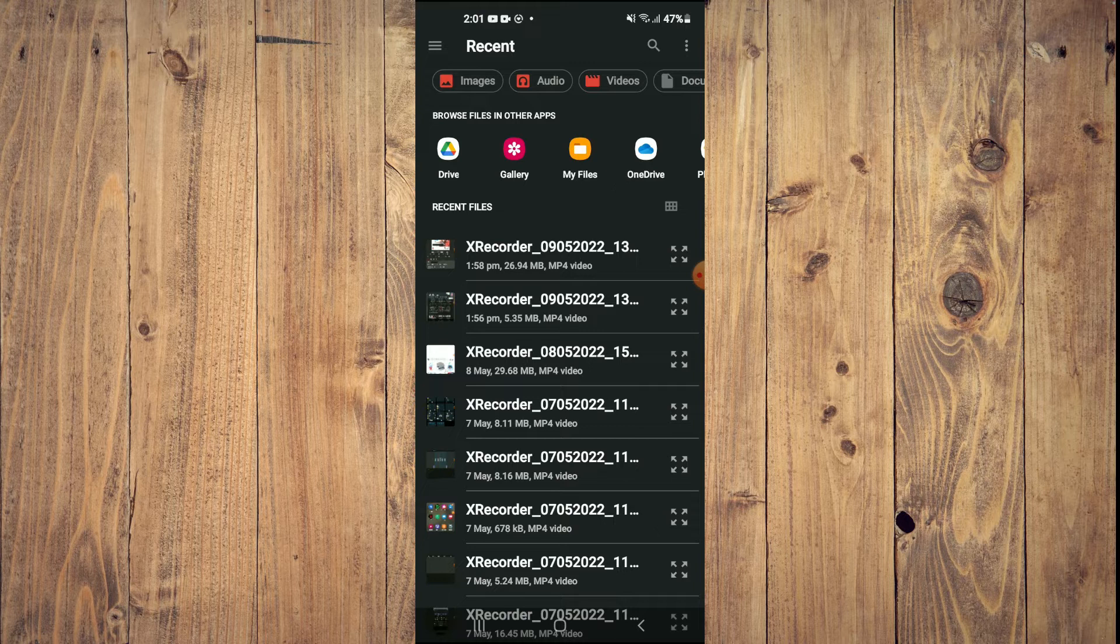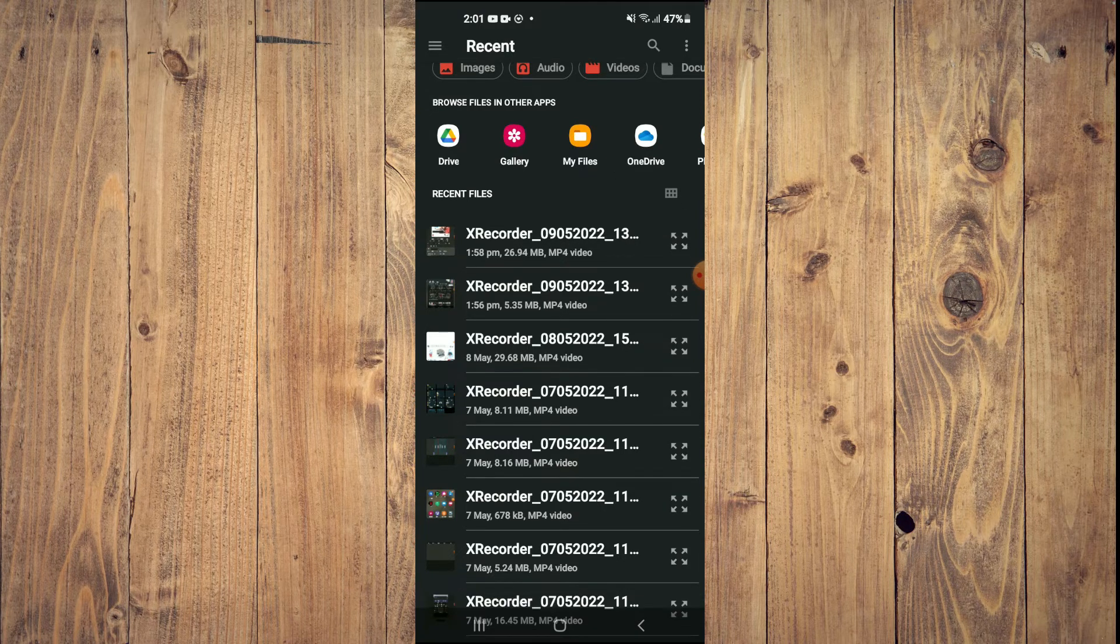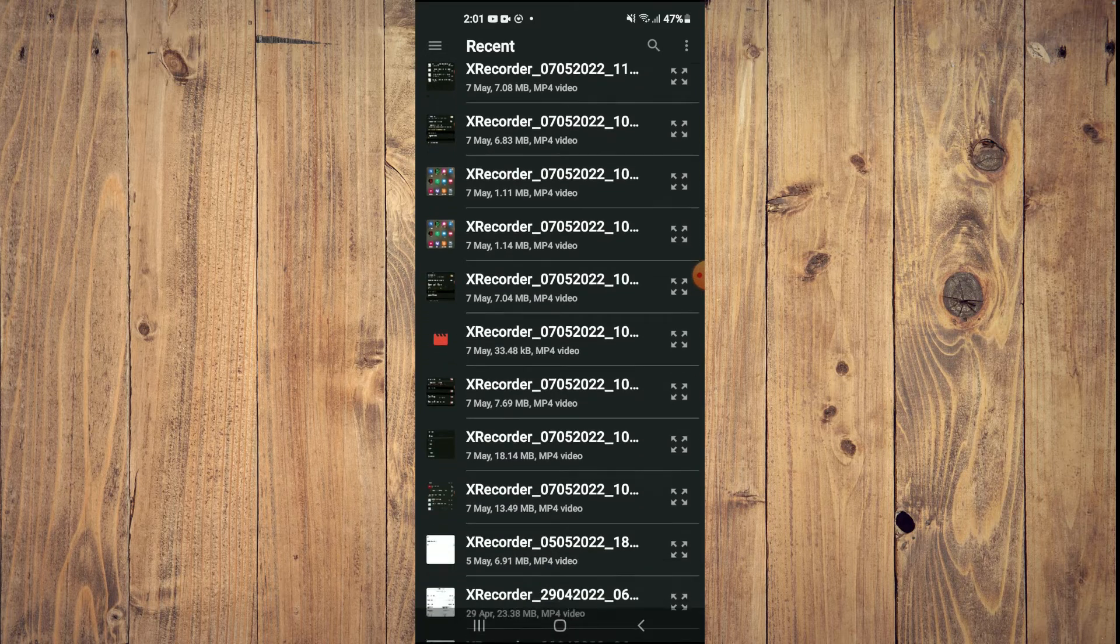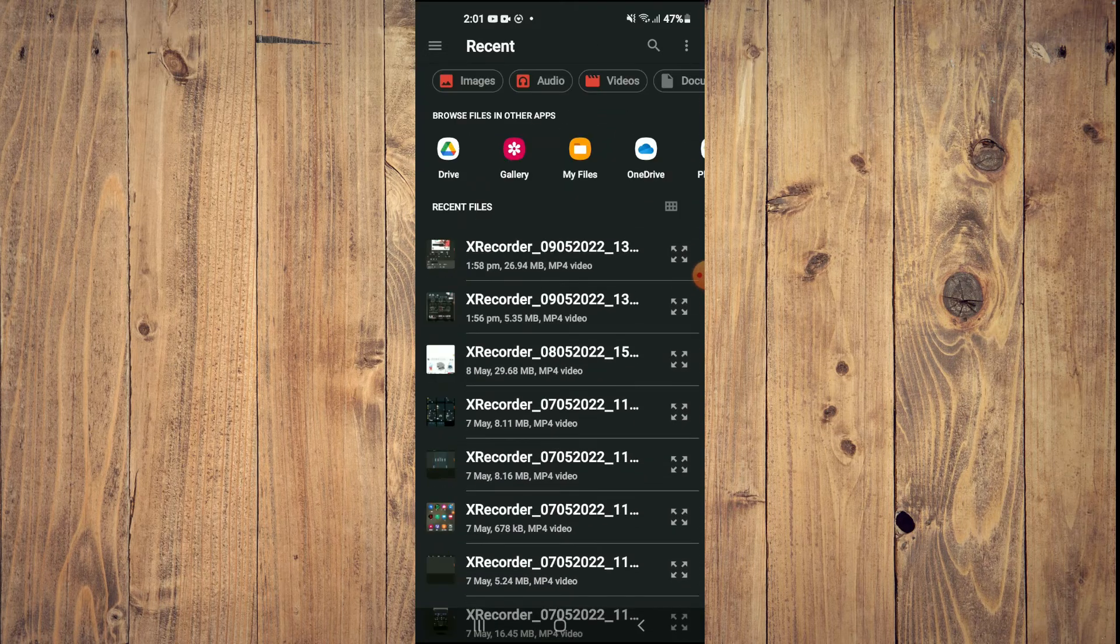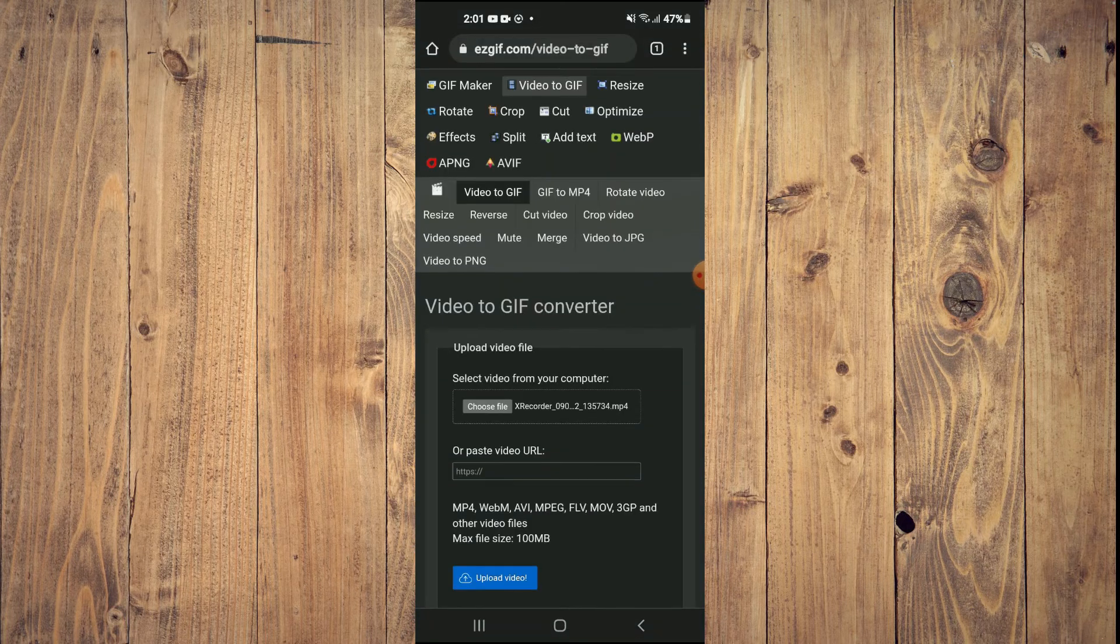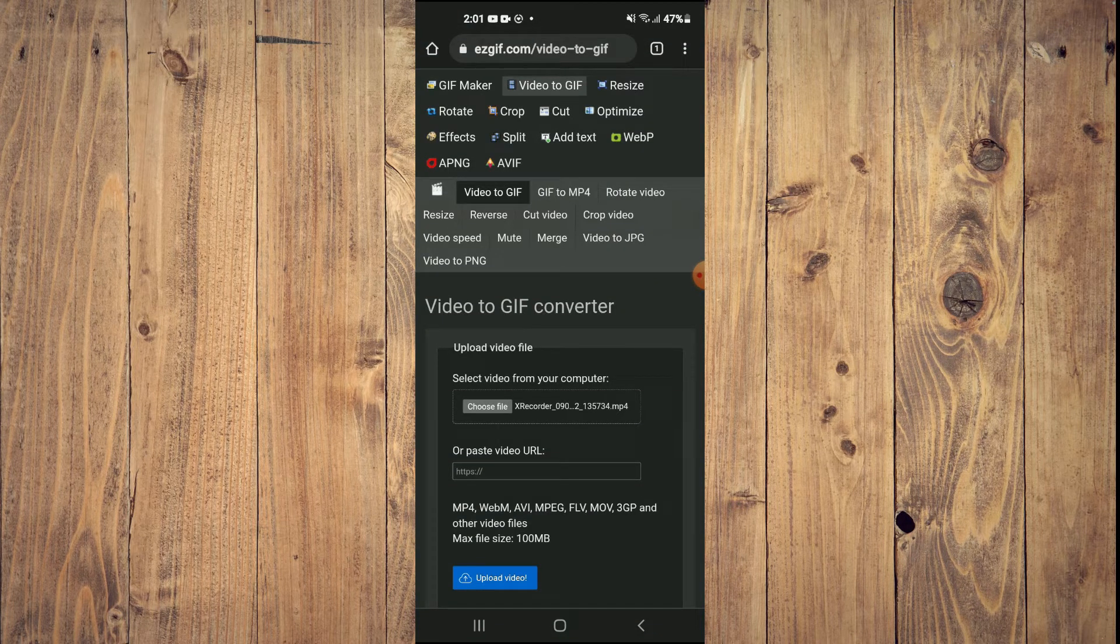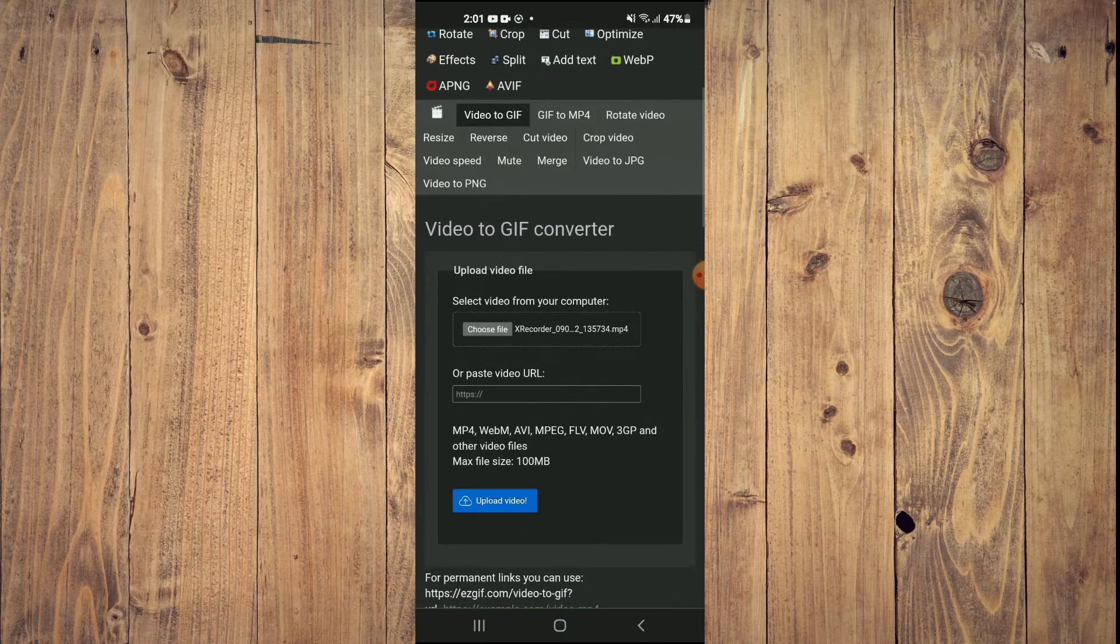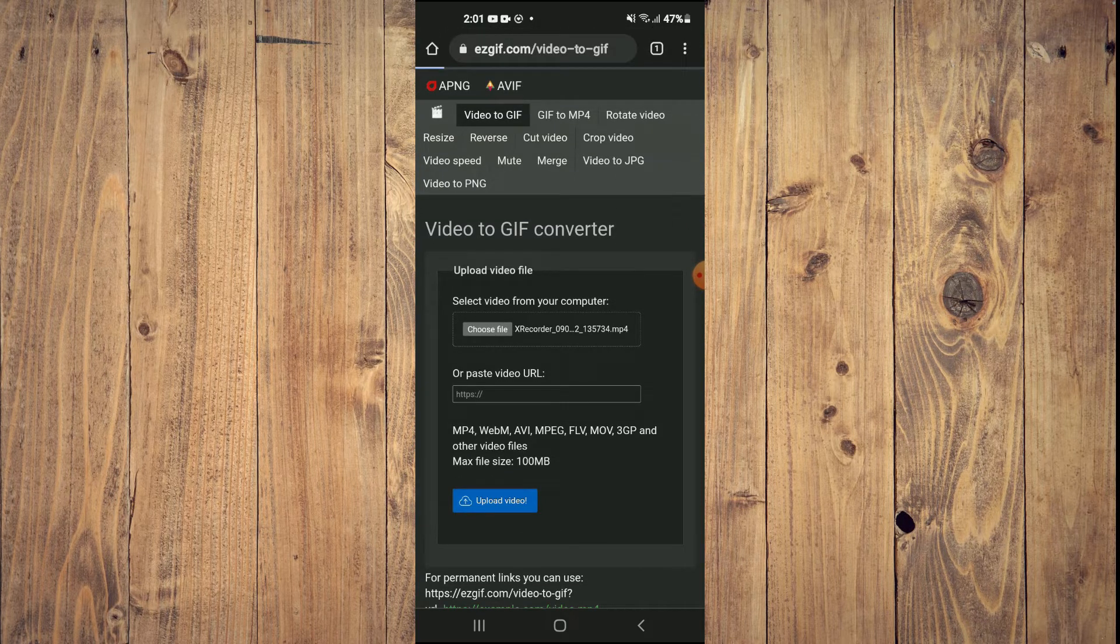For example, I'll select... let me find a short video real quick. I'll just select this one right here. You can see that it is uploading. Tap on 'Upload Video' and now it is uploading the video.